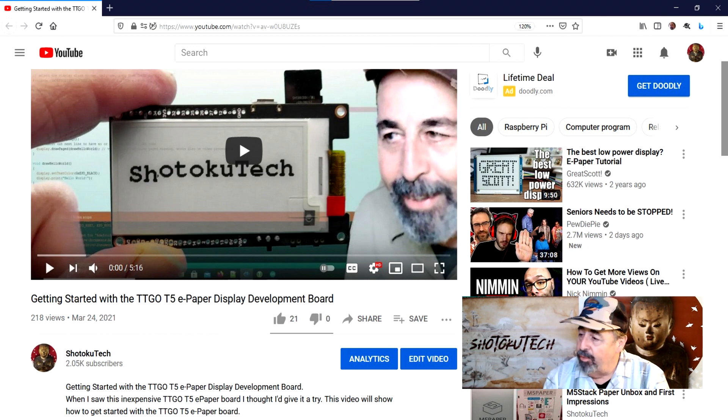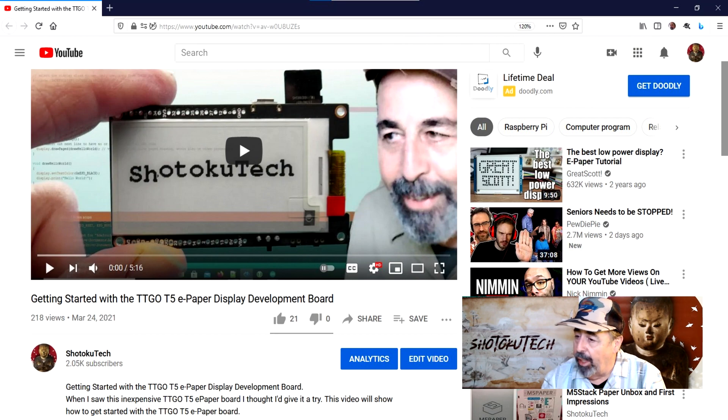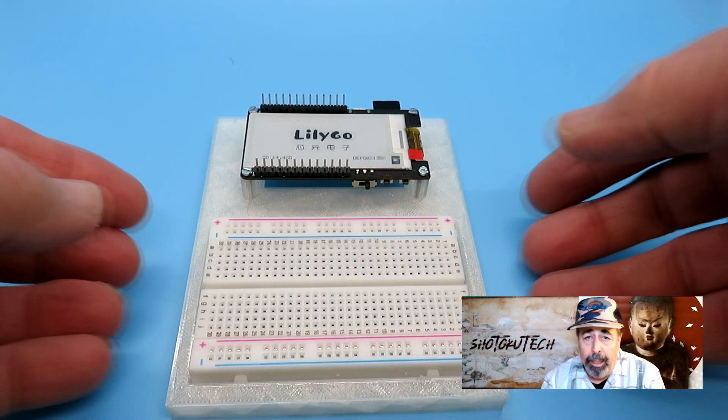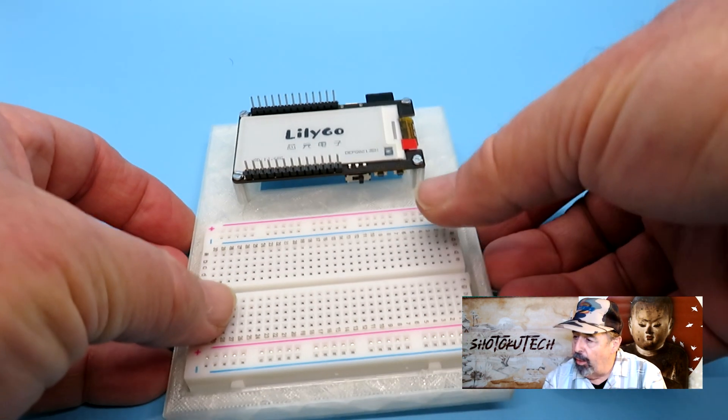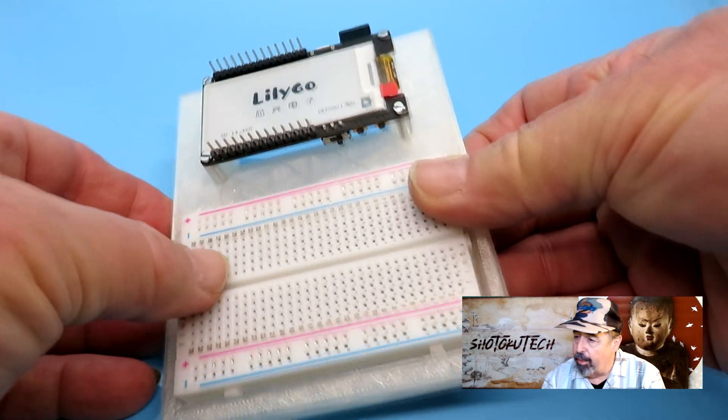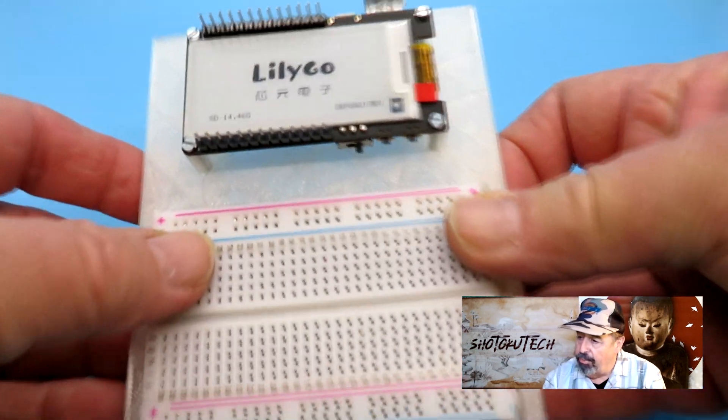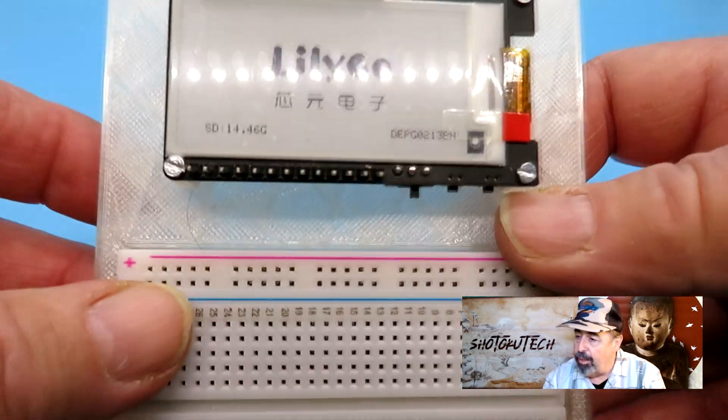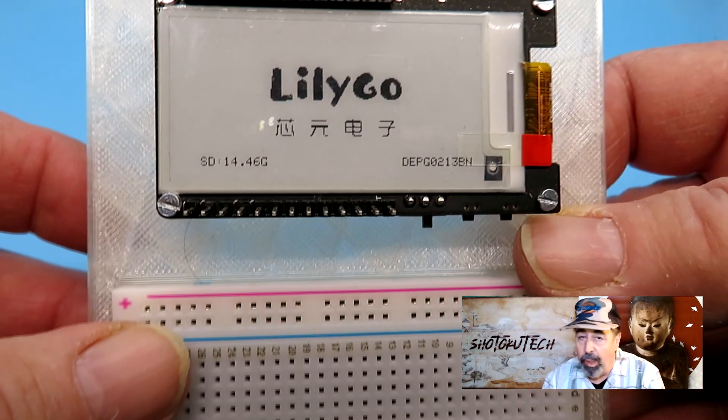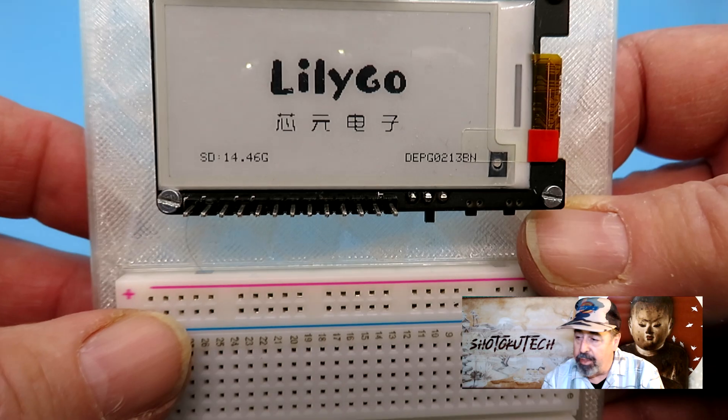Watch my previous video to have the requisite libraries in place. And on the subject of my previous video, I have to make a correction. I said the TF card bits did not seem to work. Well, I was mistaken.